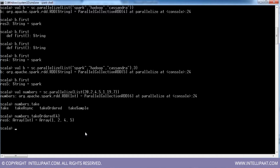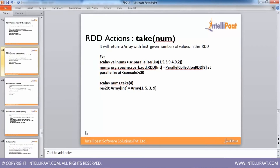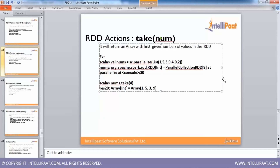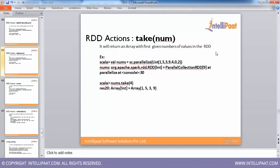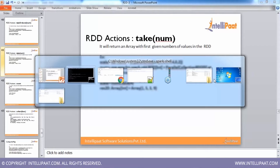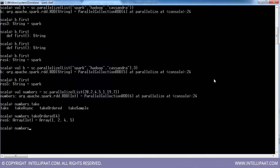The takeOrdered action returns an array of your RDD elements in sorted order. Another action is take(num) — it returns an array with the first given number of values but does not maintain sorted order. If I use take on the numbers RDD, I get them in the order in which I created the RDD.